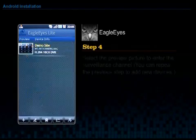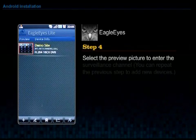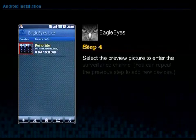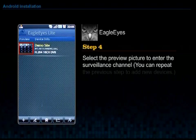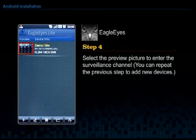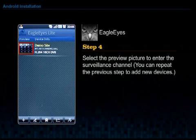Step 4. Select the preview picture to enter the surveillance channel. You can repeat the previous step to add new devices.